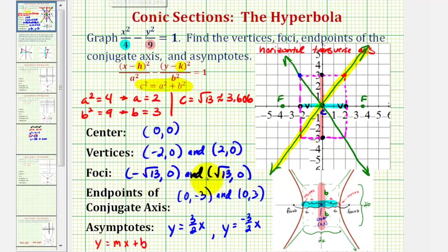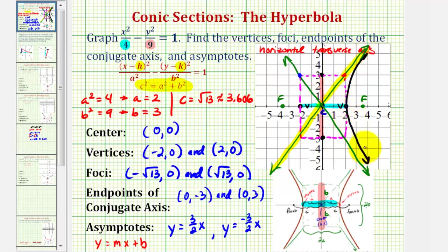Now we'll finish by sketching the hyperbola. We know it's going to pass through the vertices and approach the asymptotes. The branch on the right and the branch on the left are drawn accordingly. I hope you found this helpful.